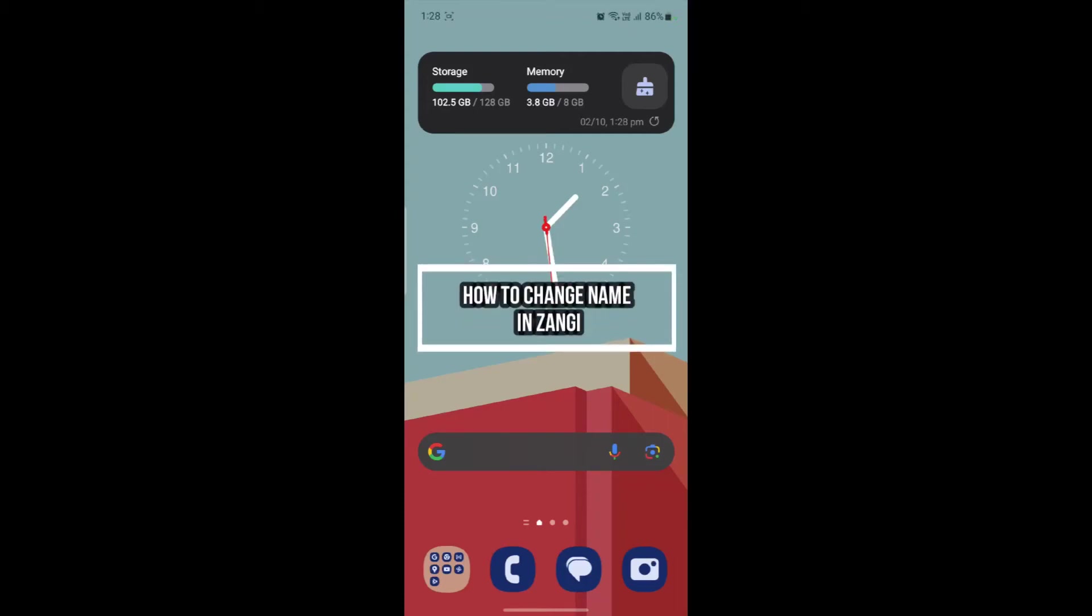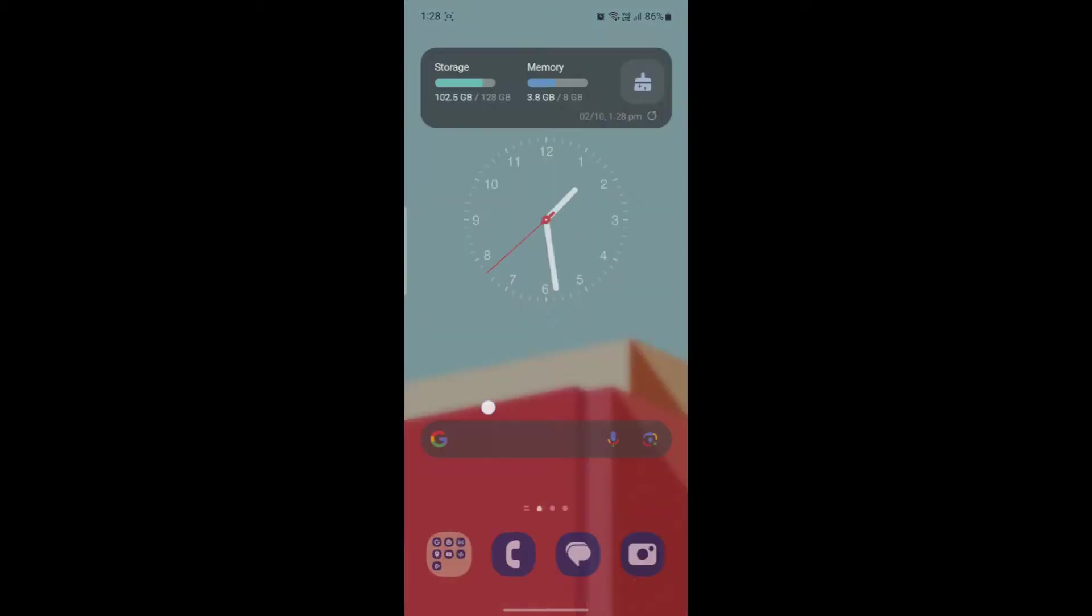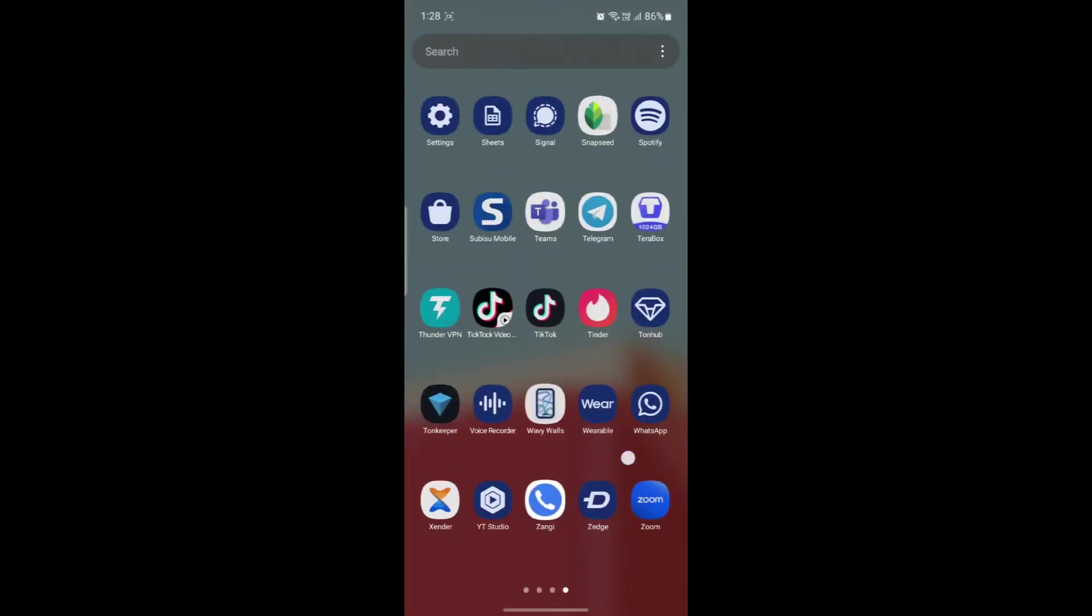Hello and welcome to How to Login. In this video I'm going to be teaching you how you can change your full name in Zhangi messenger. Let's go ahead and start the video without wasting any more time.